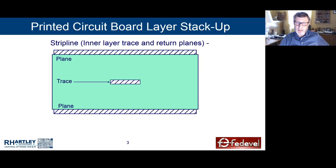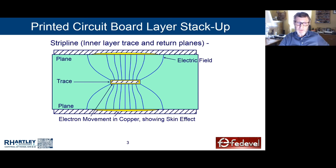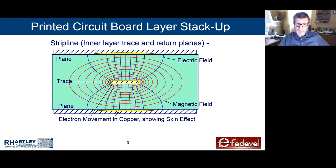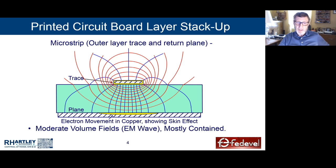When you launch energy into a transmission line, the energy starts out as a set of electric fields that travel into the dielectric space, attaching themselves to the trace and to the planes. The energy in the electric fields causes the movement of electrons in the copper, which generates a magnetic field where the rest of the energy resides. All energy is in the electric and magnetic fields. When you have an outer layer trace, the fields aren't quite as well contained as they are on an inner layer.